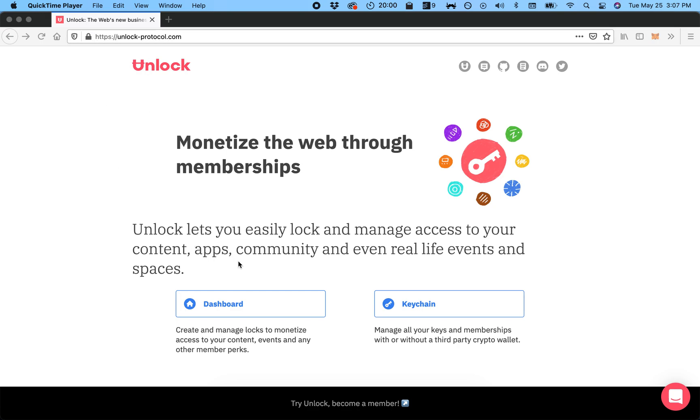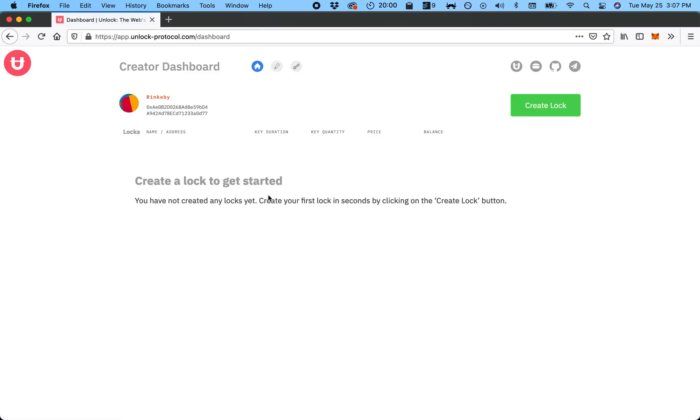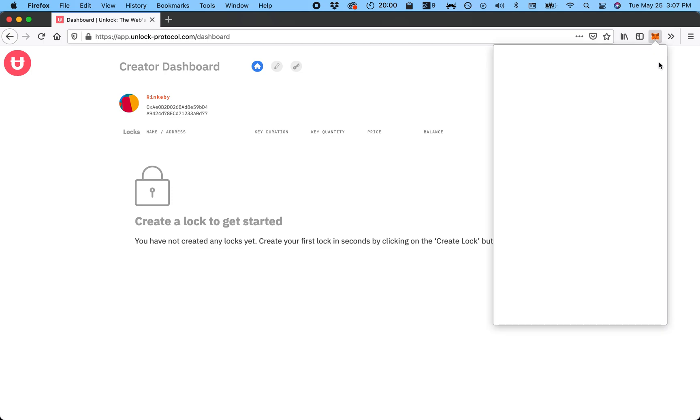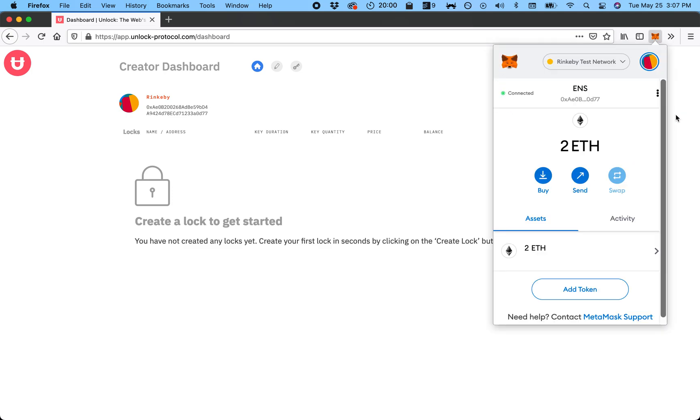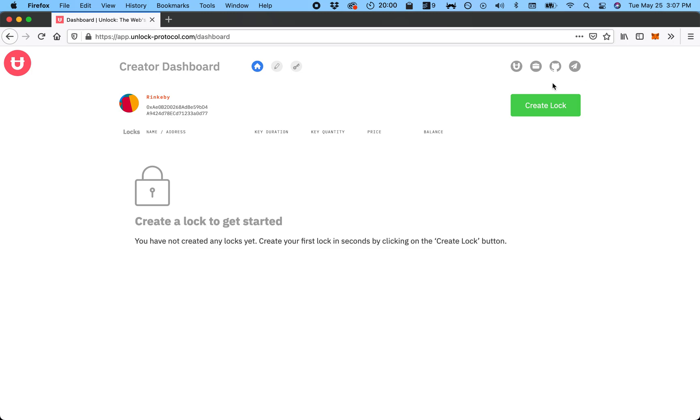I'm here on the Unlock website. I will go to the dashboard. It'll ask me to authenticate—I've done this before. Usually you get a pop-up from MetaMask, that's what I'm using to sign a message so that it can access your wallet.